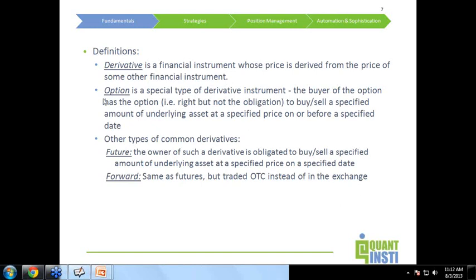Within derivatives, you have multiple types. The most common ones are options, futures, forwards, swaps, etc. In today's session, we will be looking at options primarily.